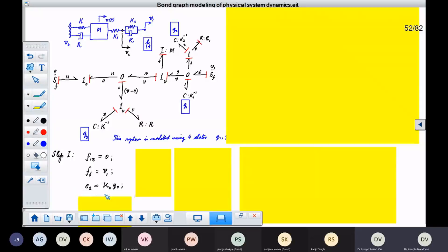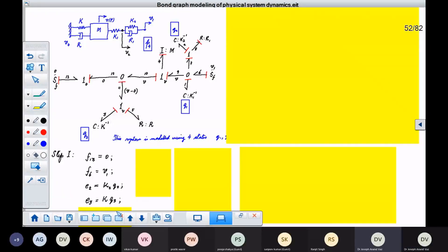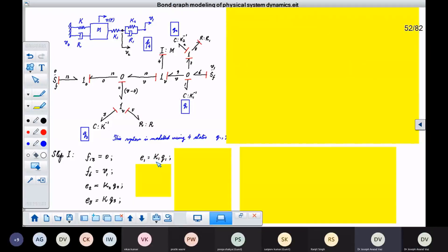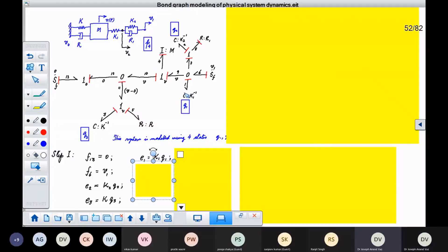What is this C element giving to this? It is giving effort 3, and effort 3 is K times Q3. Just like the other spring, it is giving K·Q3 as the effort. Then what does this C element give? It gives effort 1, which is K1 times Q1 — also a linear spring.